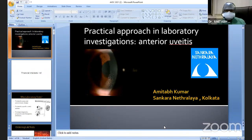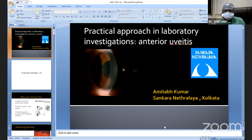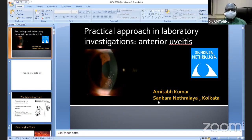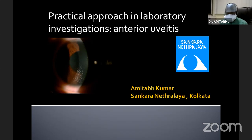Good afternoon. At the very outset, I would like to thank the scientific committee for giving me this opportunity. We know that laboratory investigations in uveitis are not a panacea and they do not elbow out our clinical acumen. They are just tools to help us in trying to solve the jigsaw puzzle which uveitis is.